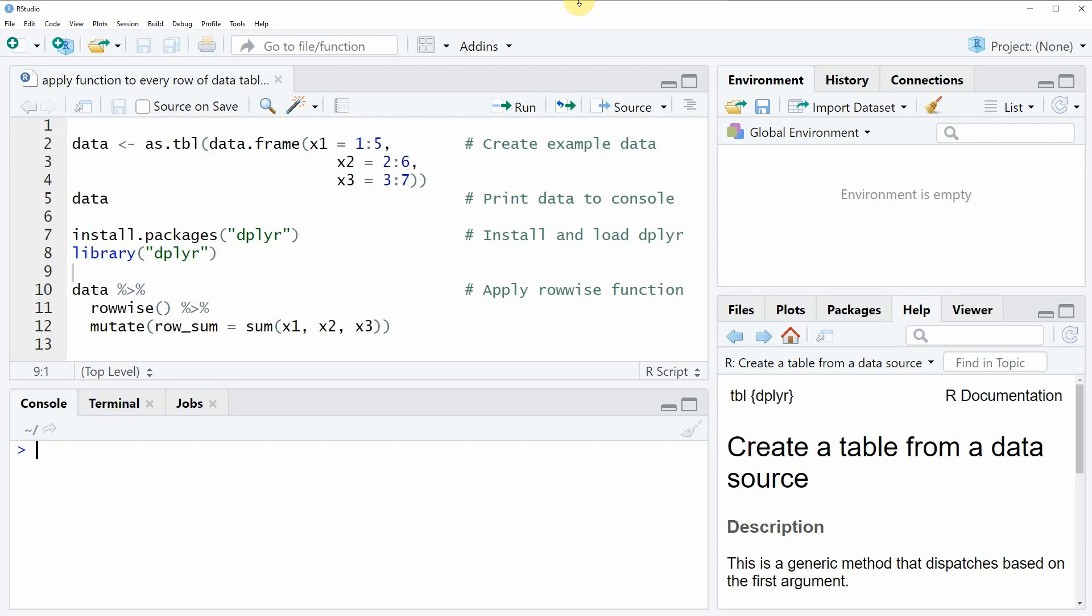Hi, this is Joachim for statisticsglobe.com and in this video I will show you how to apply a function to every row of a data table with the dplyr package in the R programming language.